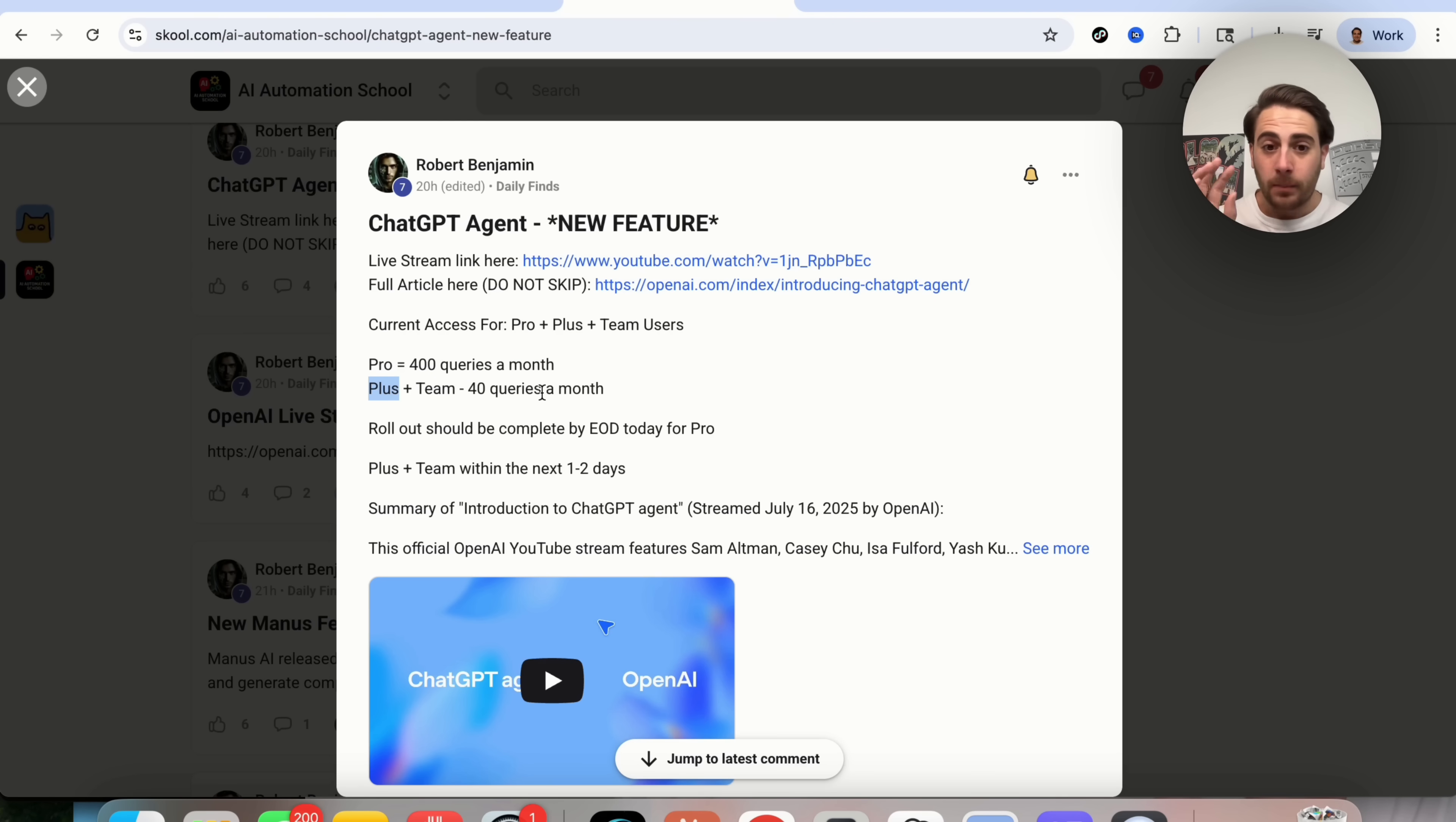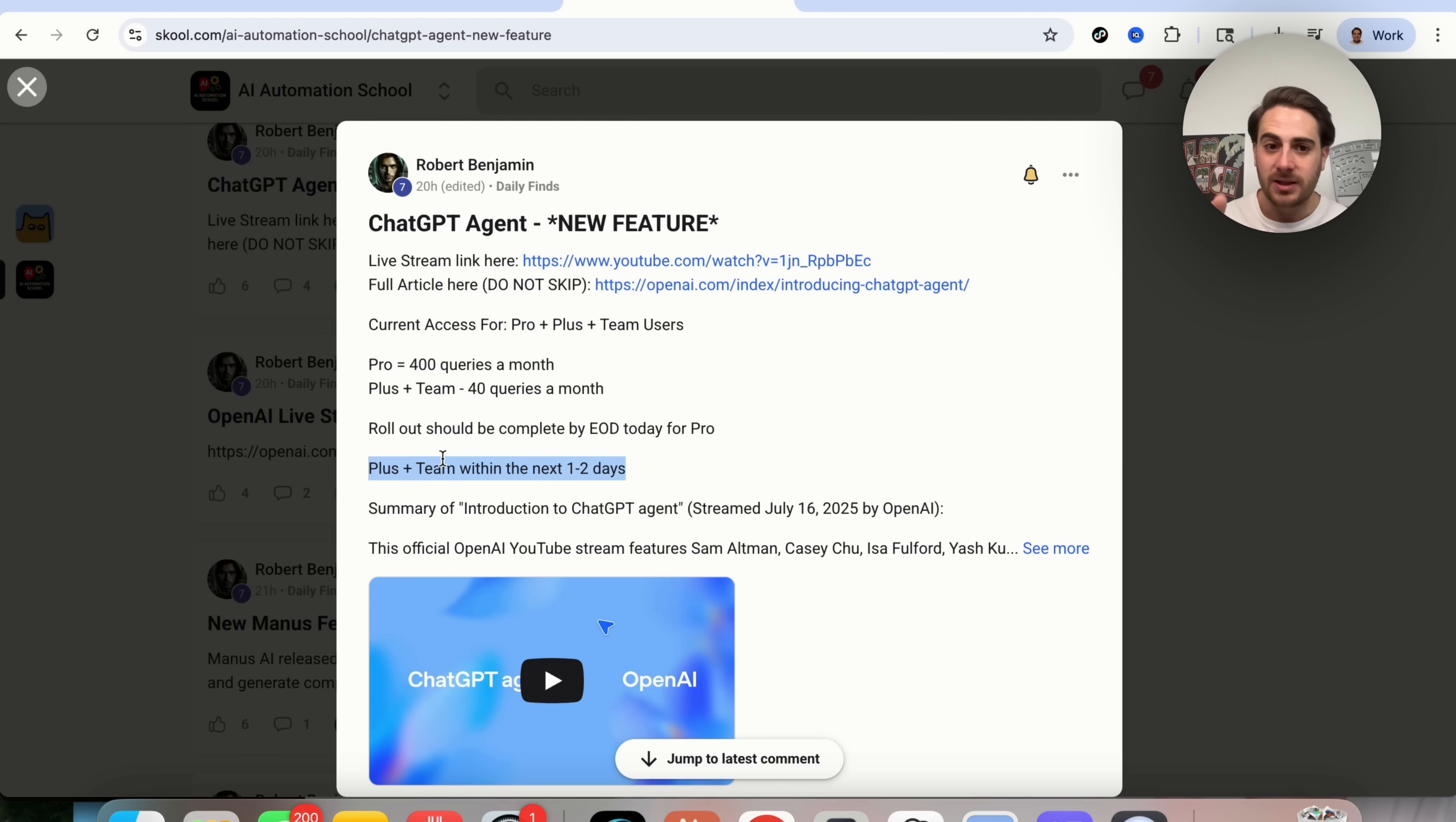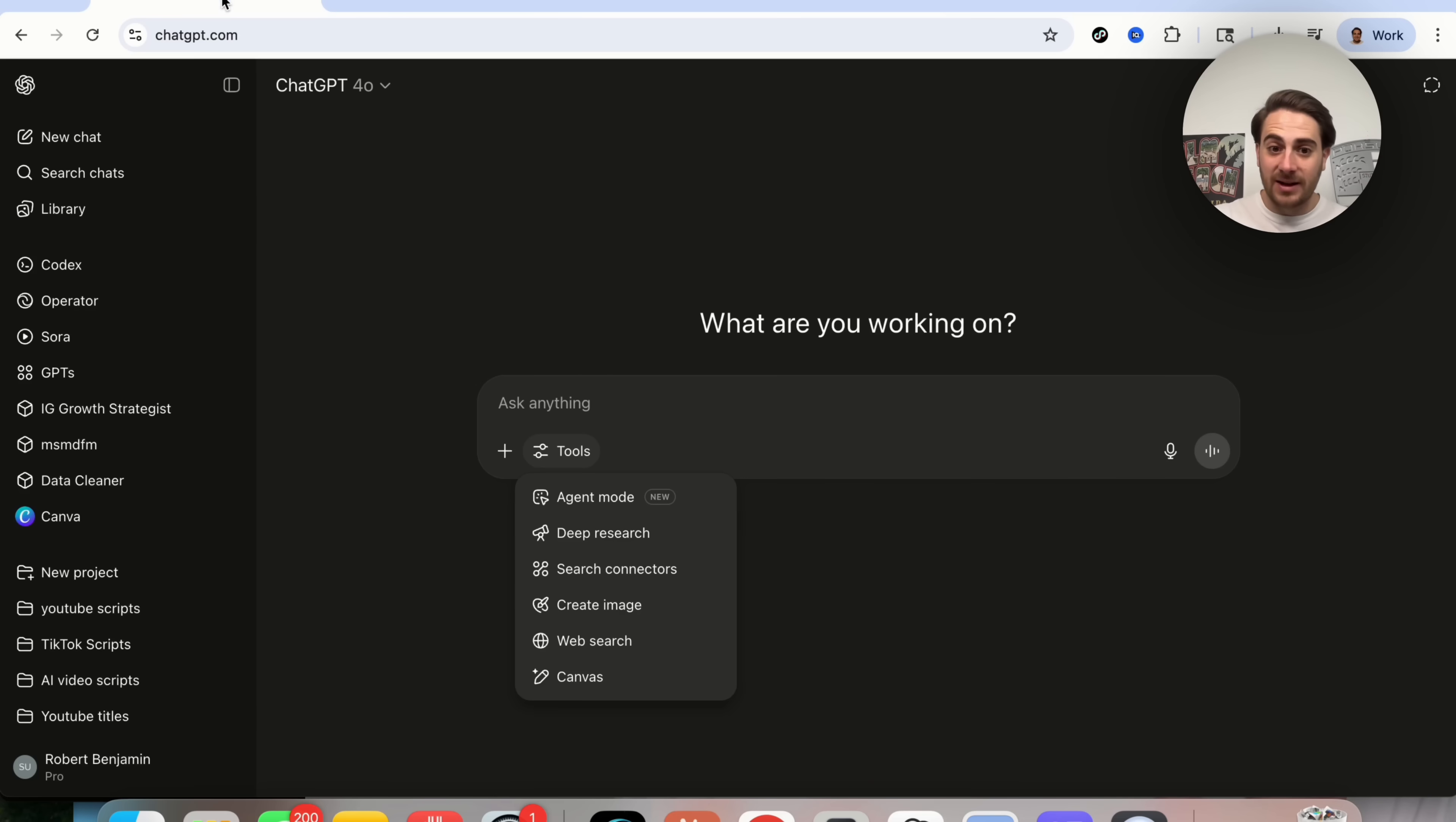If you have a Pro account on ChatGPT, you should already have access to this because this was posted yesterday. I just didn't get access to it until like midnight, and I didn't want to post this video at midnight. Now, Plus and Team users, this right here says that you'll get access in one or two days. OpenAI actually just released something on X this morning that said you guys will get access on Monday. So if you have a Plus and Team membership, access on Monday. Pro users have access now.